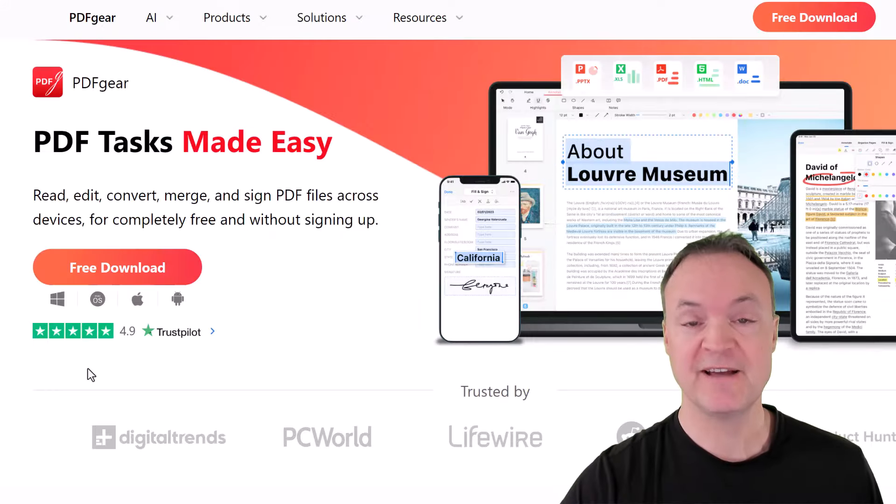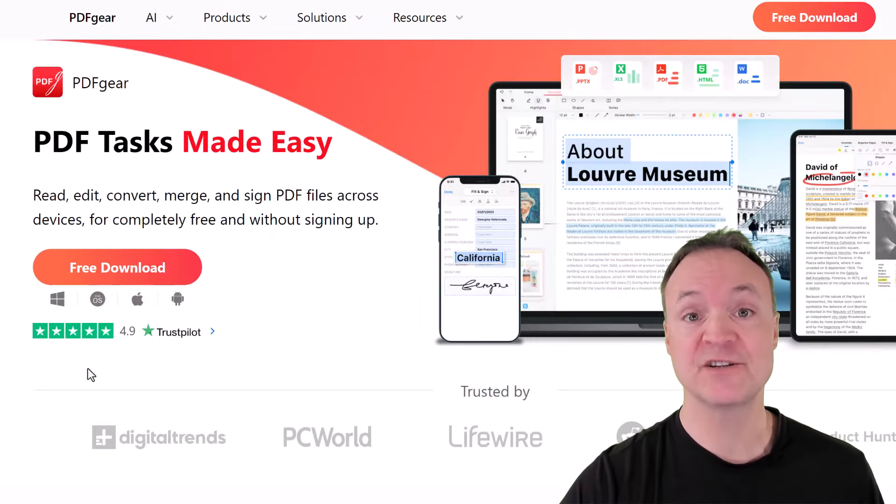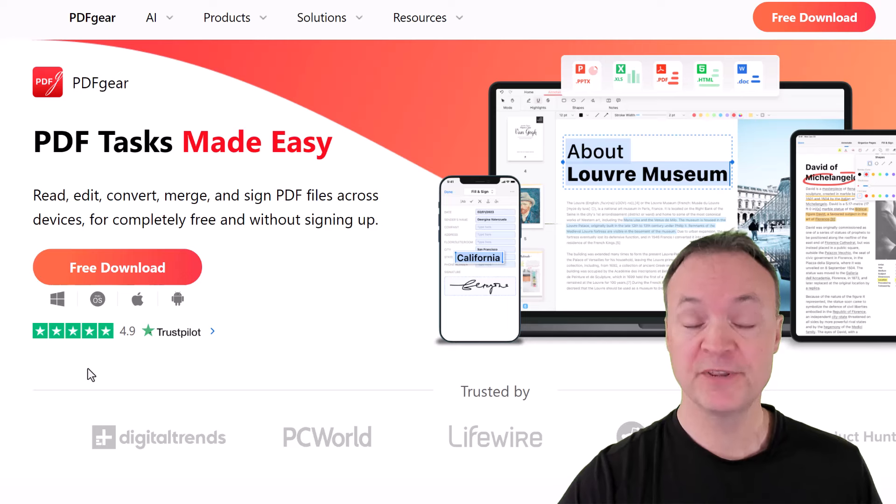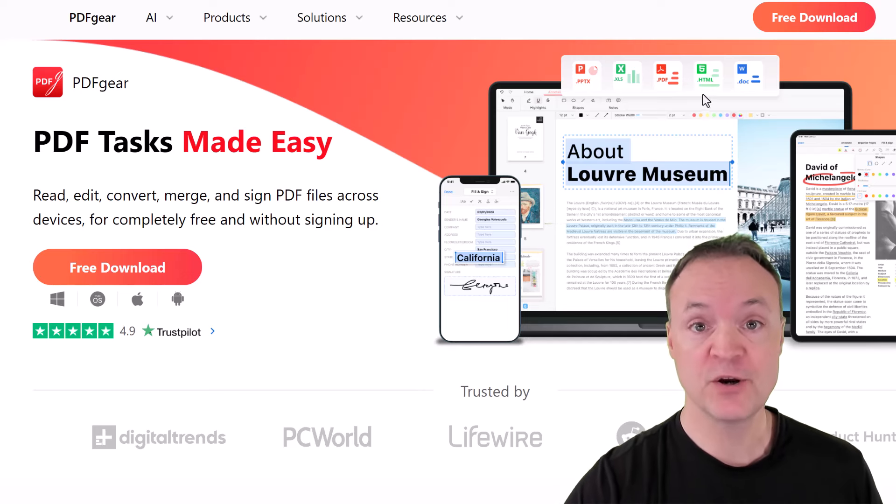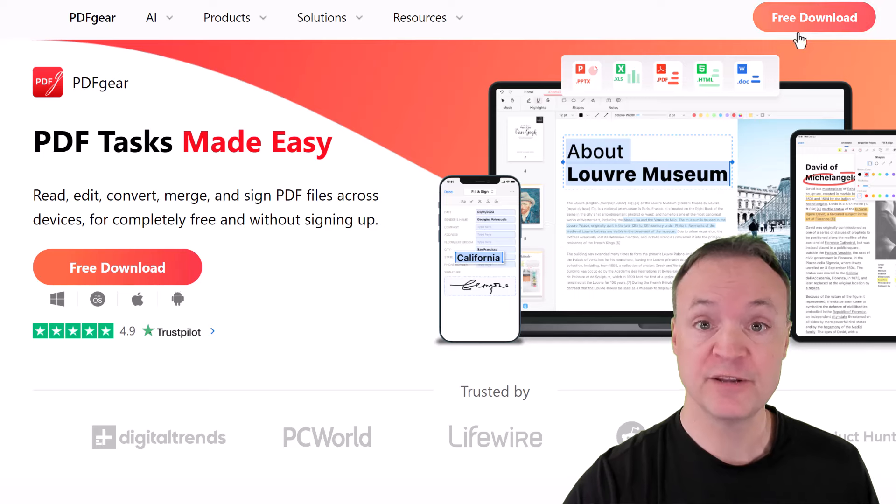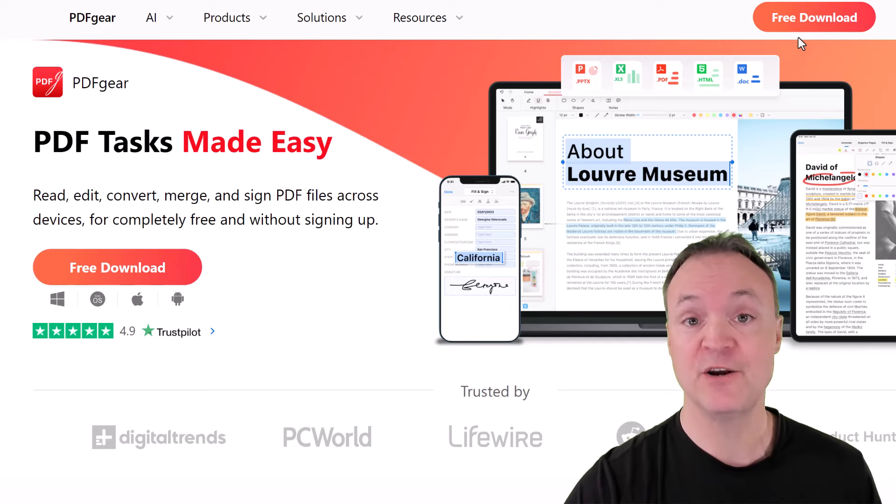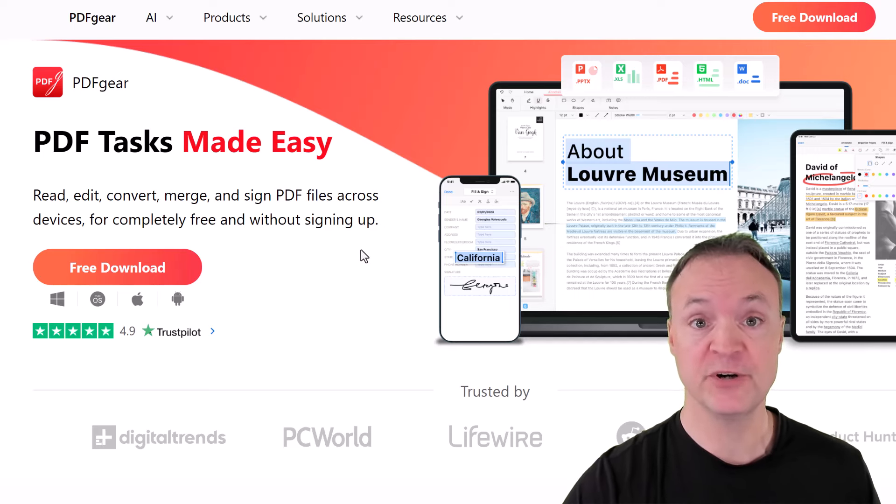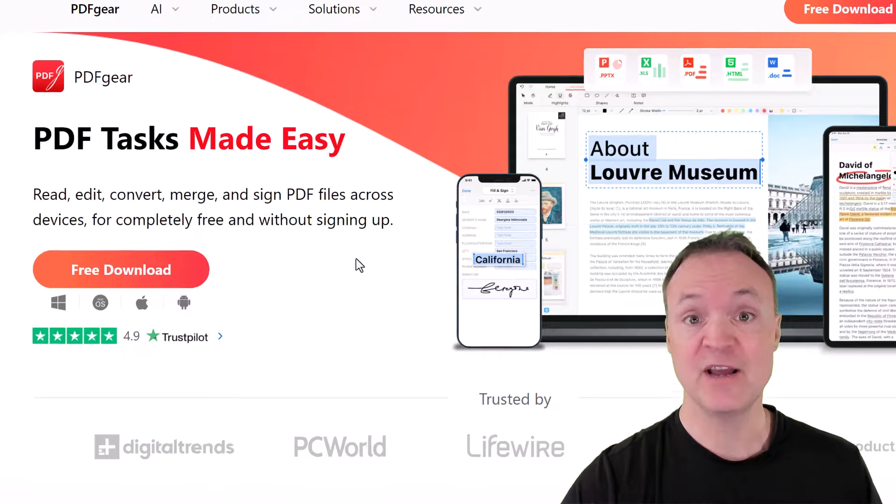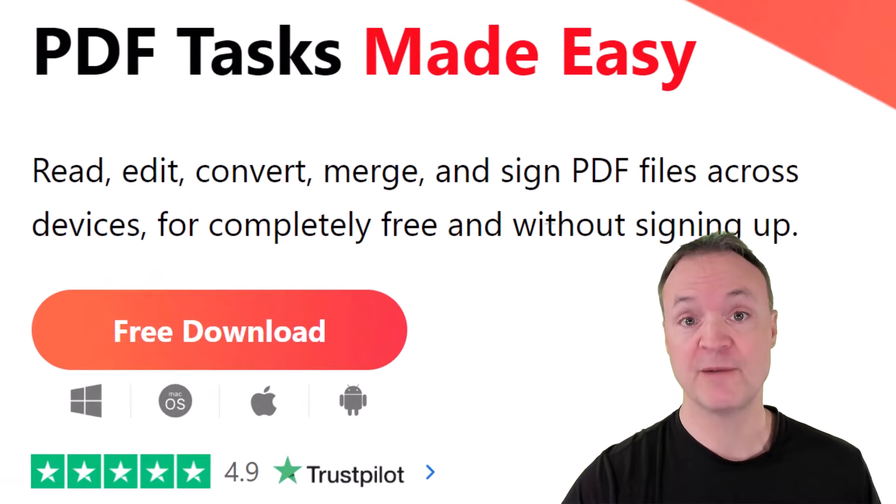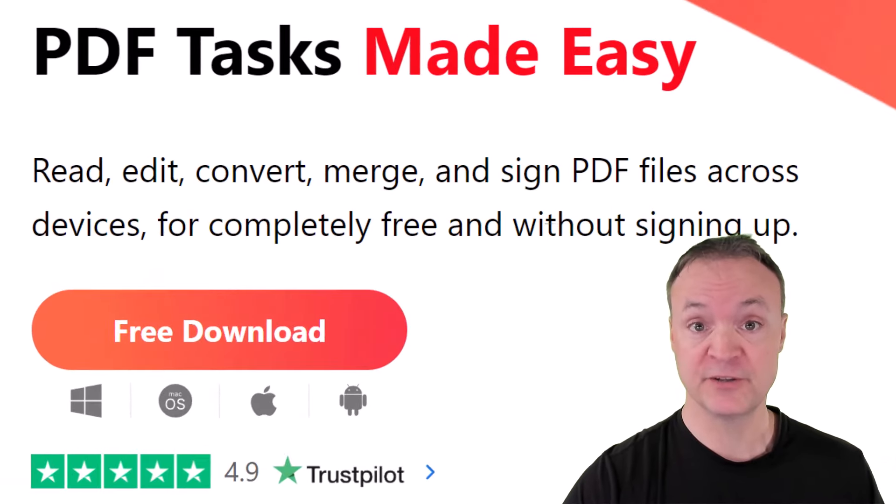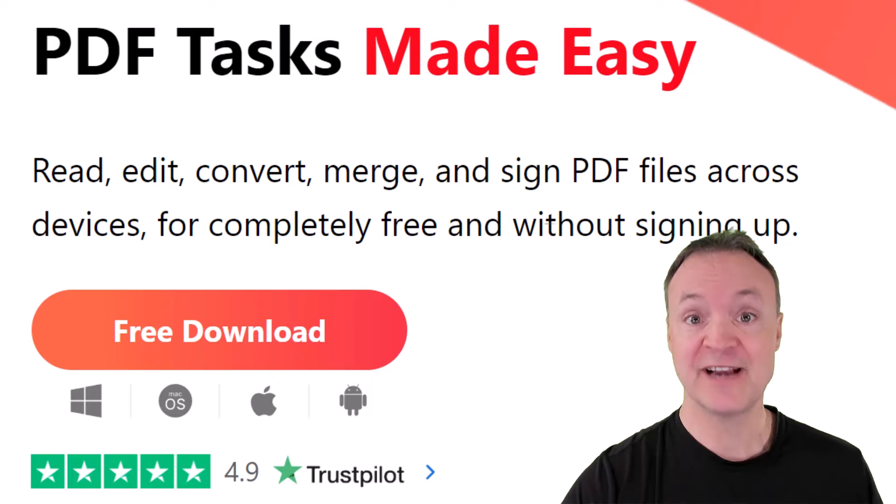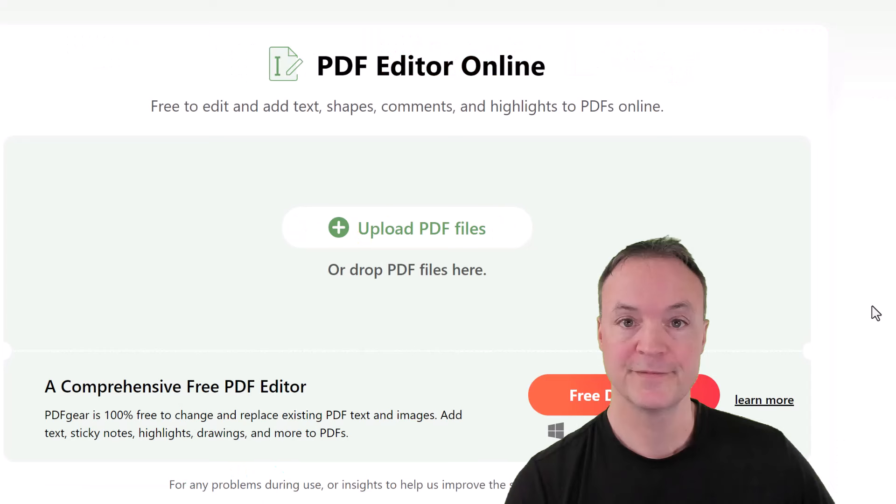The PDF editor that I want to show you today is called PDF Gear. I'll put the link to this site down below in the description. All you have to do is go and click on the free download, no email required, and then just install it on your computer. You can see all the different operating systems this is available to be installed on. Let's get started on how this works now.